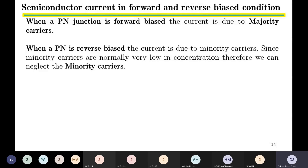We normally neglect the minority carriers and say there is no current, although there is current — maybe in microamperes or even nanoamperes. Since such low currents cannot be measured with our normal digital volt-ampere meters, when the diode is reverse biased we say there is no current, and we will use this fact in today's lecture.